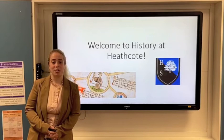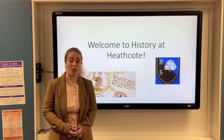Hi, welcome to Heathcote School. Today I'm going to look at the history department and the things that you'll be studying when you first come here.